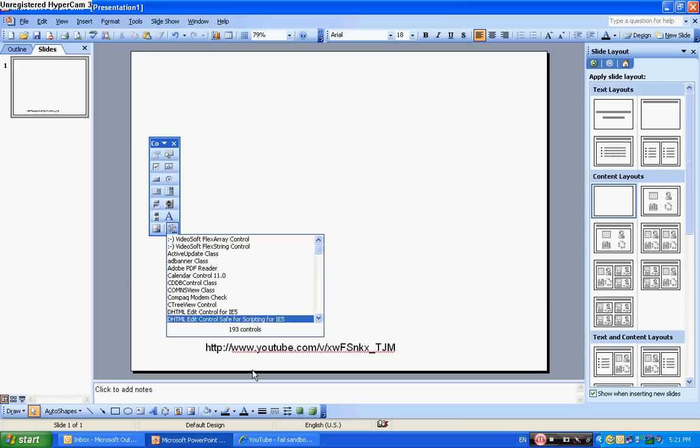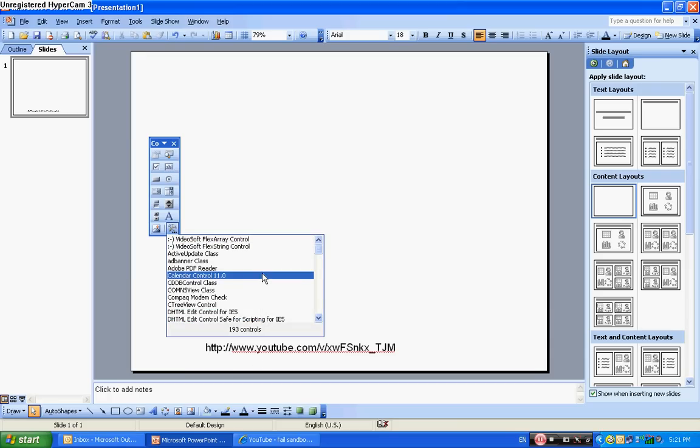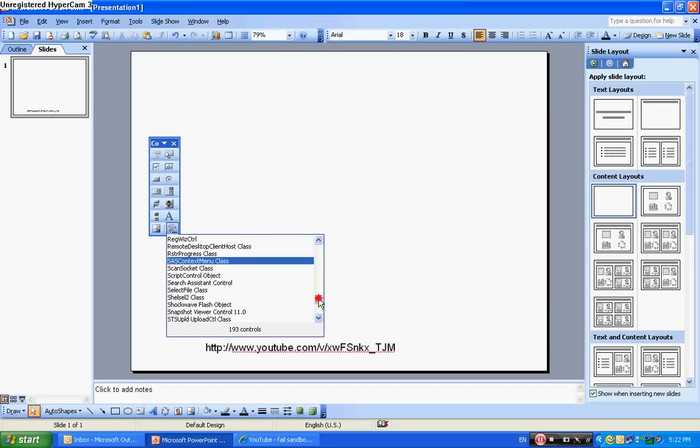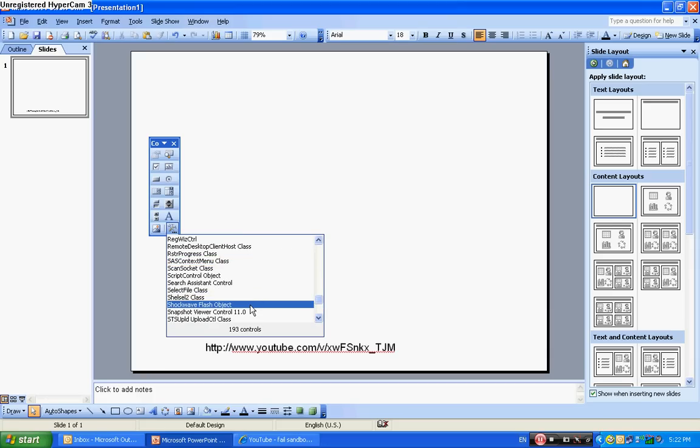Then go to, I think it's S. Yeah, it's S. Type S, then Shockwave Flash Object.